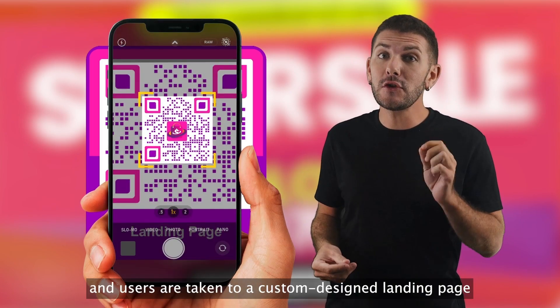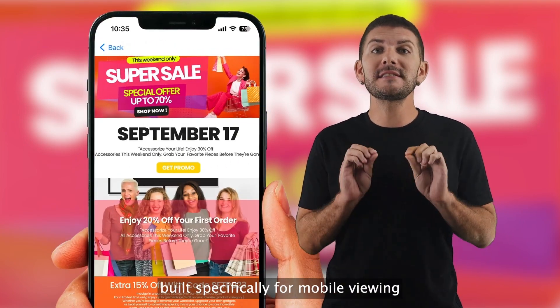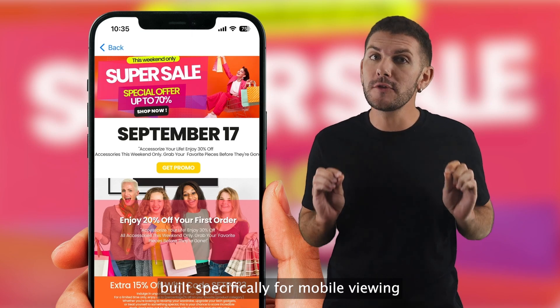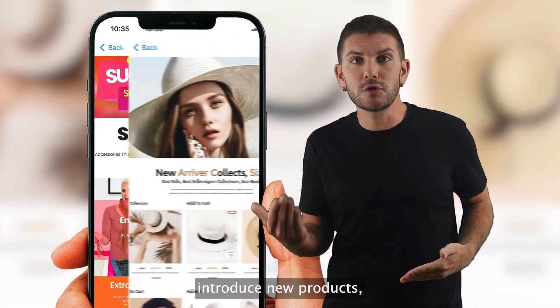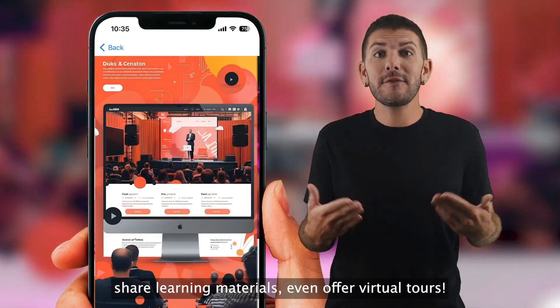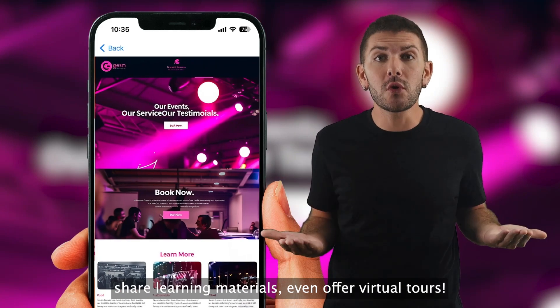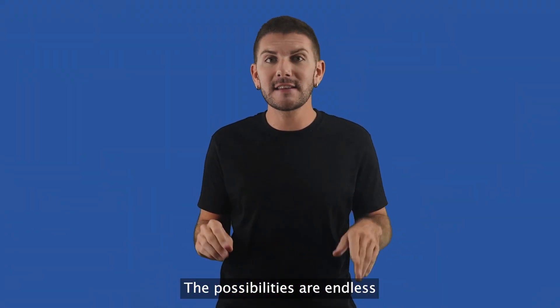Scan it and users are taken to a custom design landing page built specifically for mobile viewing. Promote events, introduce new products, share learning materials, even offer virtual tours. The possibilities are endless.